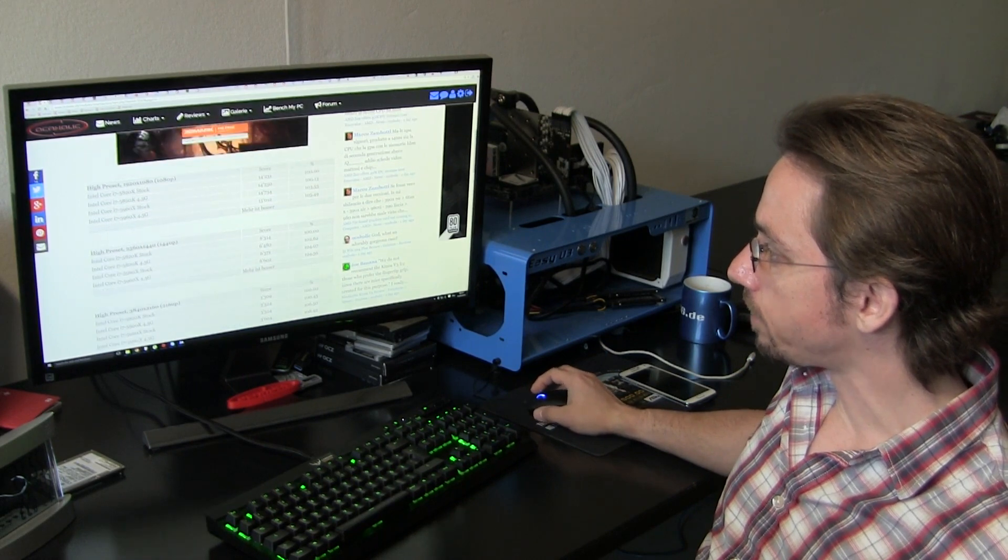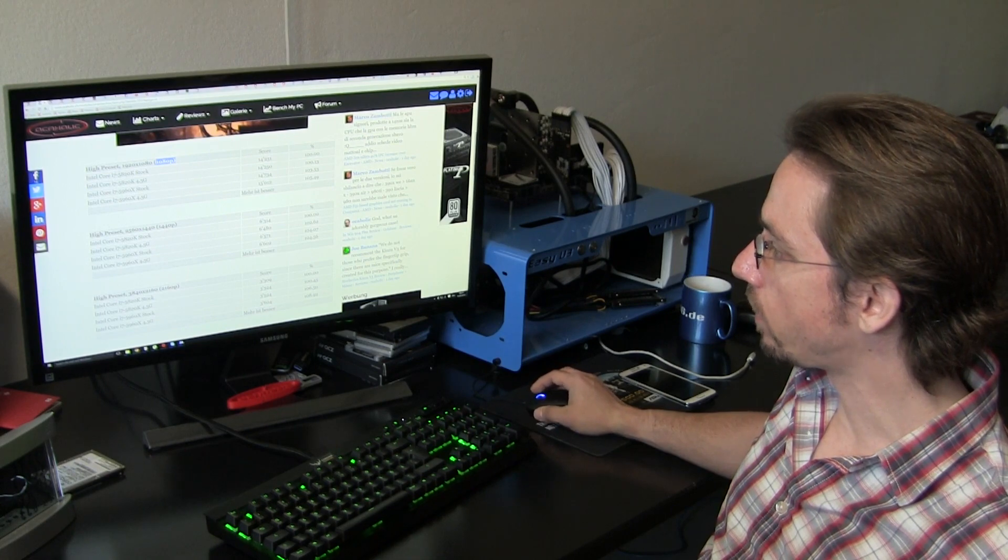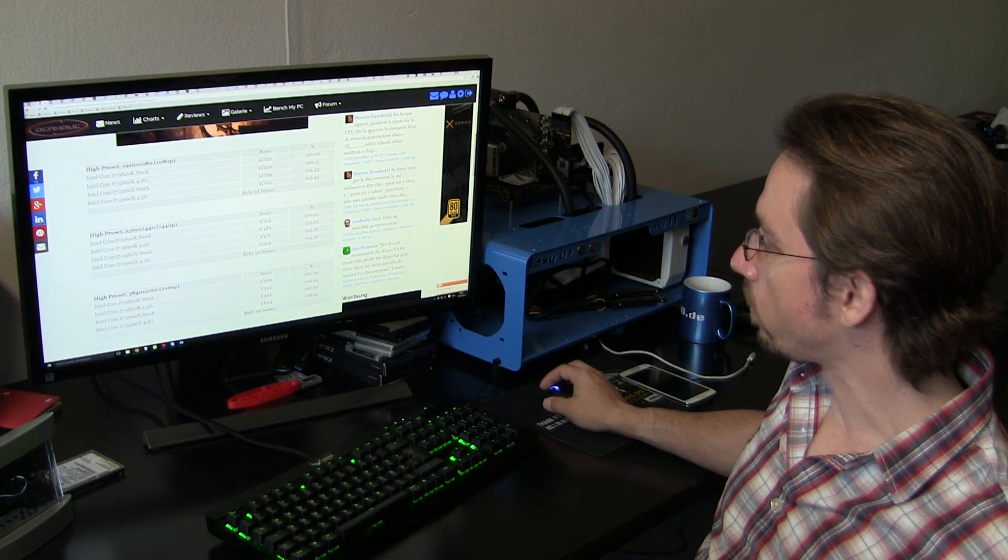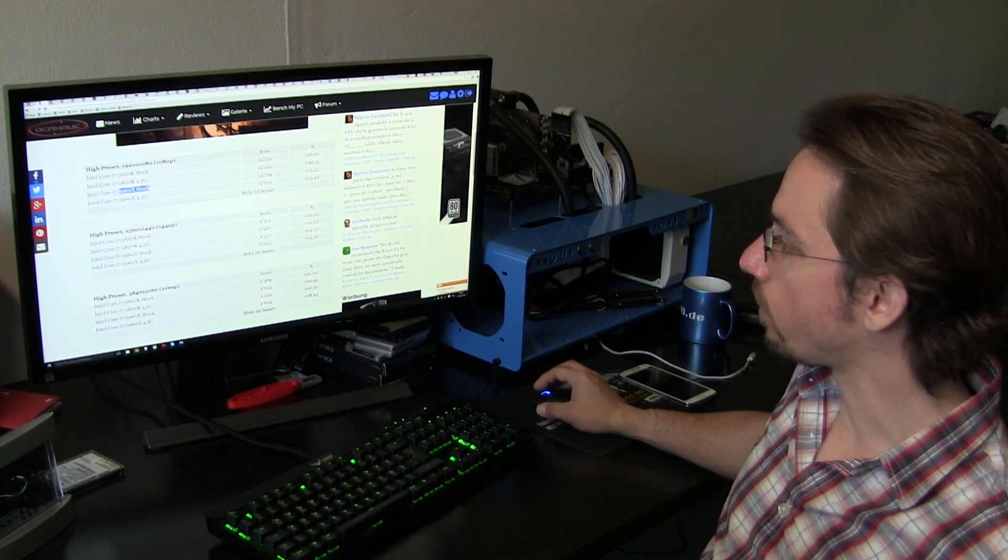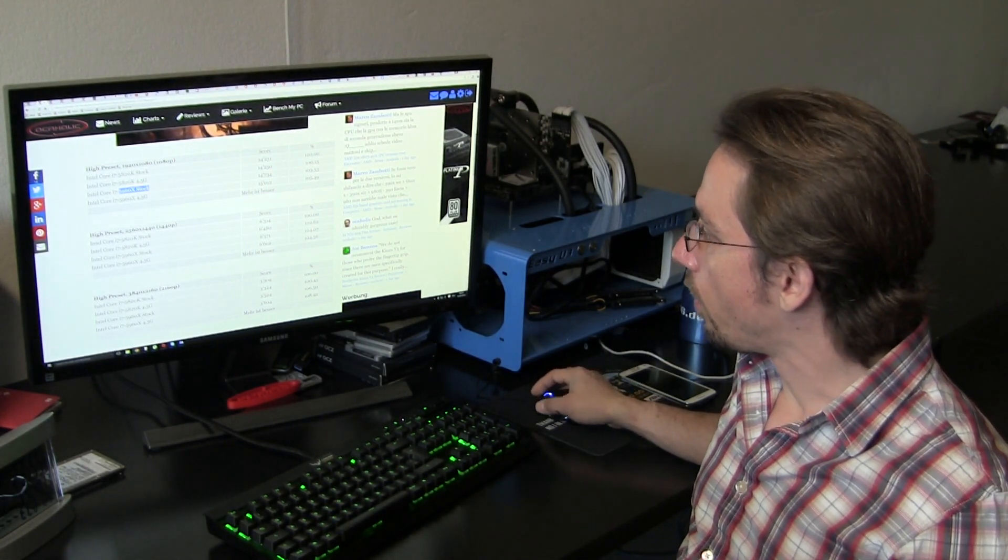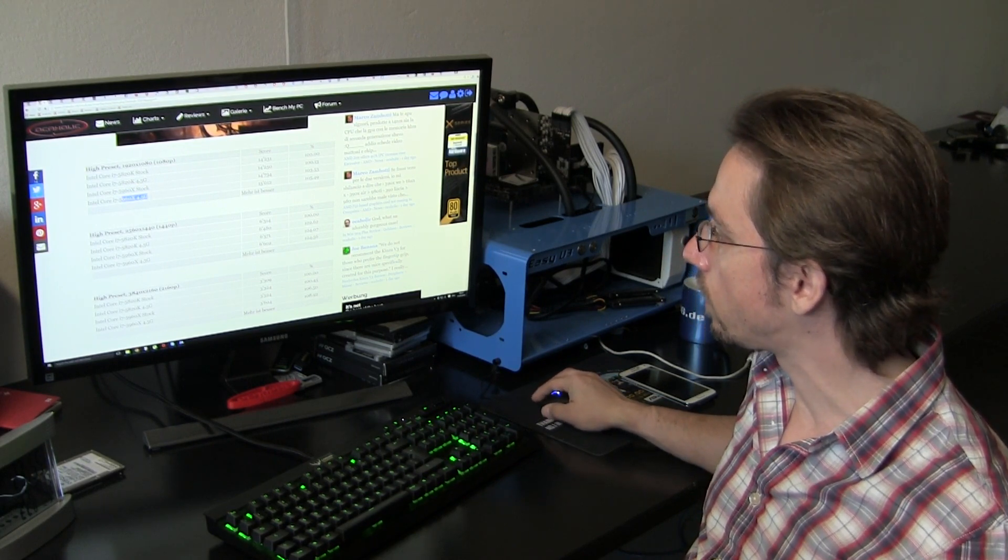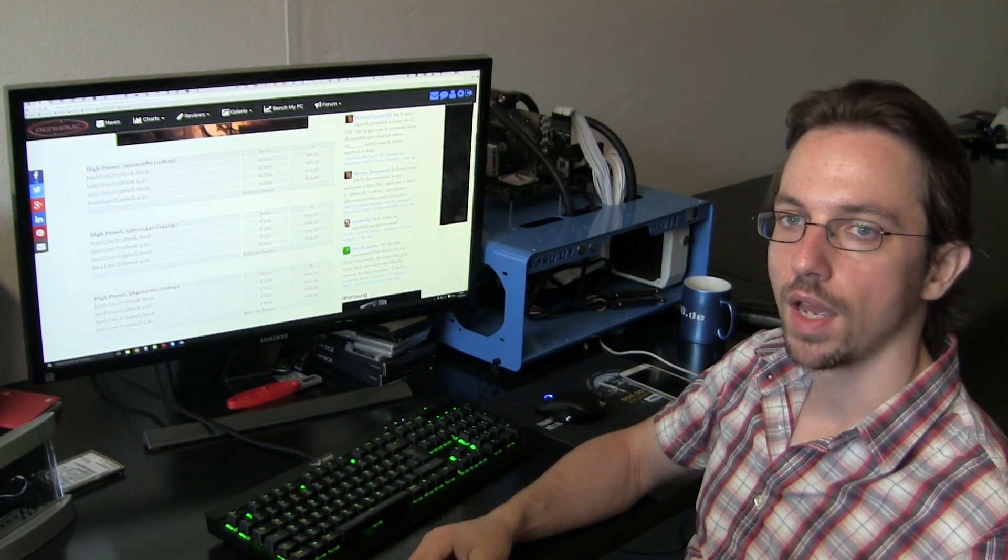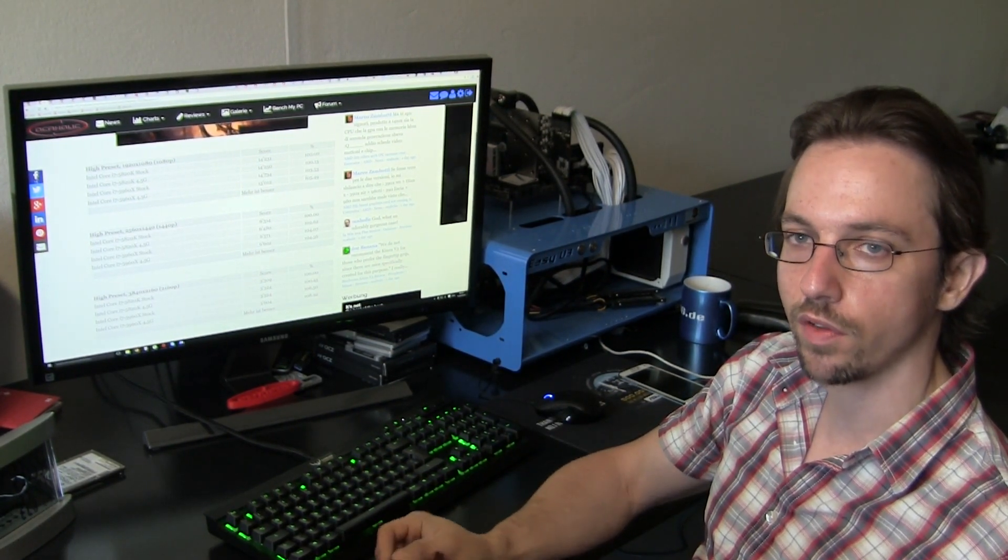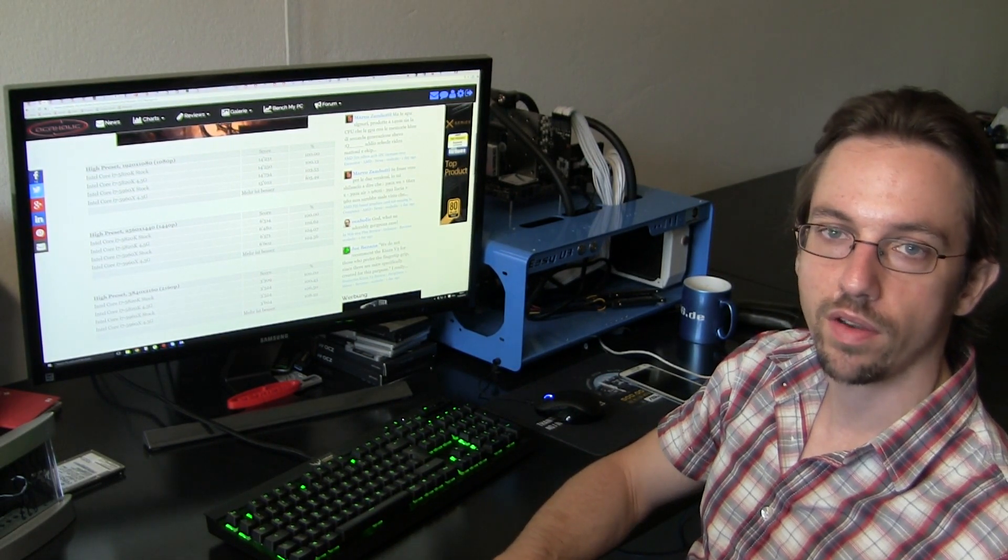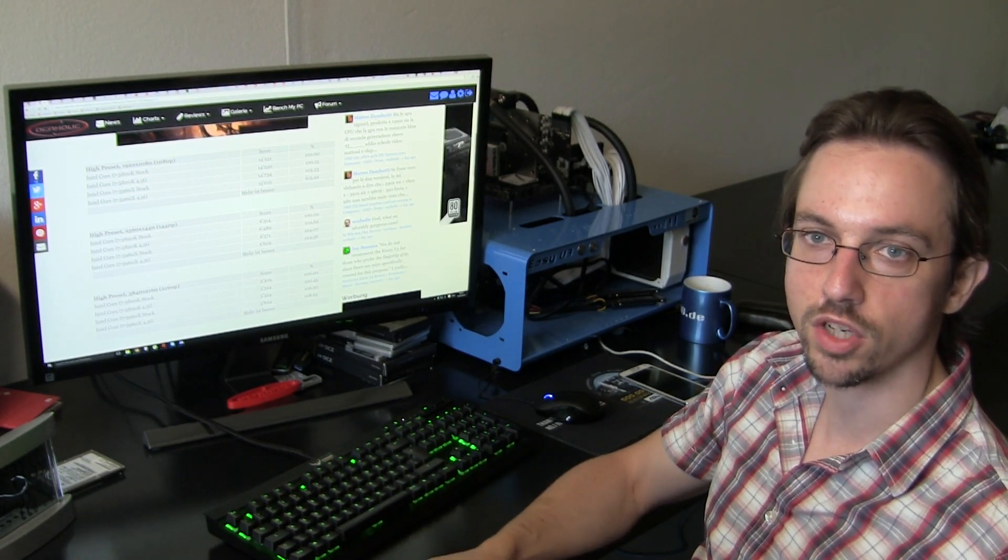Let's have a look at 1080p. Here we see that the 5820K at stock clocks is about 3% faster, or in other words the 5960X is about 3.5% faster than the 5820K when both CPUs are at stock clocks. When the CPUs are overclocked to 4.5 GHz, the 5960X is about 5% quicker than the 5820K.